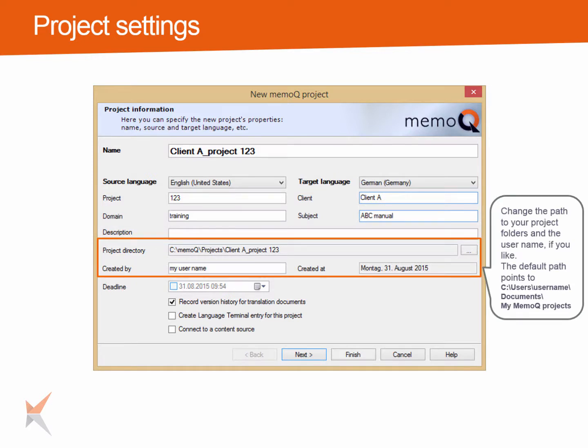MemoQ will create a folder for this project. The folder will have the name you entered at the top of this dialog. By using the button with the three dots, you can choose the place on your computer where this project folder should be saved. The username is usually your login name on this computer. If you want to use something else, feel free to change the username here. This information will also be saved with each translation.